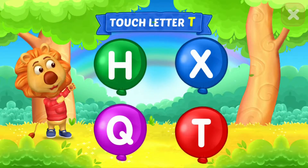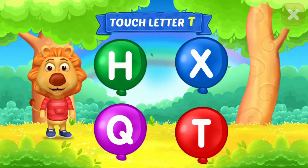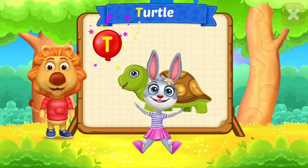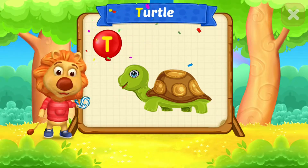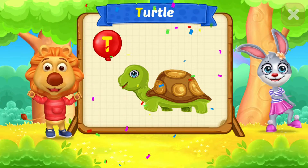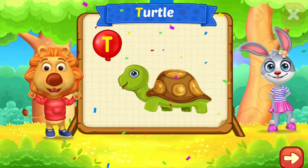Touch ladder. T. Woohoo! Yippee! T is for turtles.